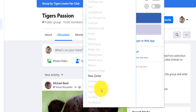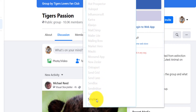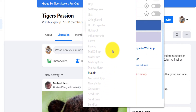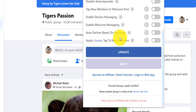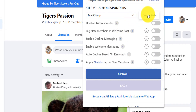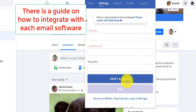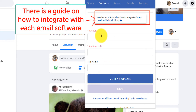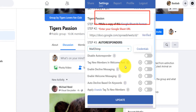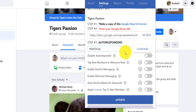You can switch platforms at any time. I'll click on MailChimp and click 'Edit Credentials.' You need to put your API key and your Audience ID. Depending on the software you select, your API key and ID will be different. I'm not going to set up MailChimp right now — I'll set that up later.